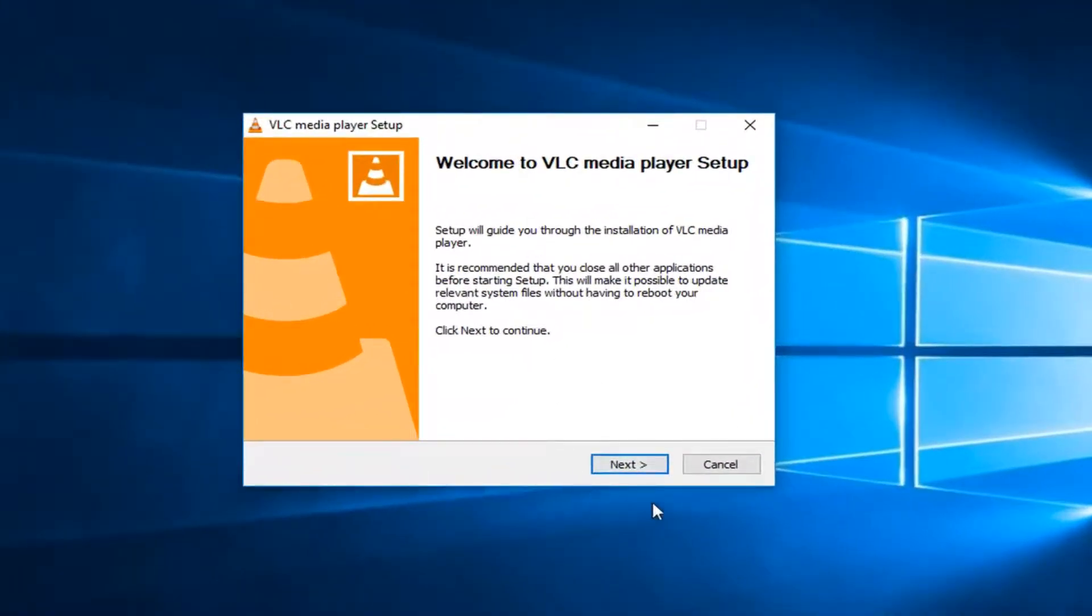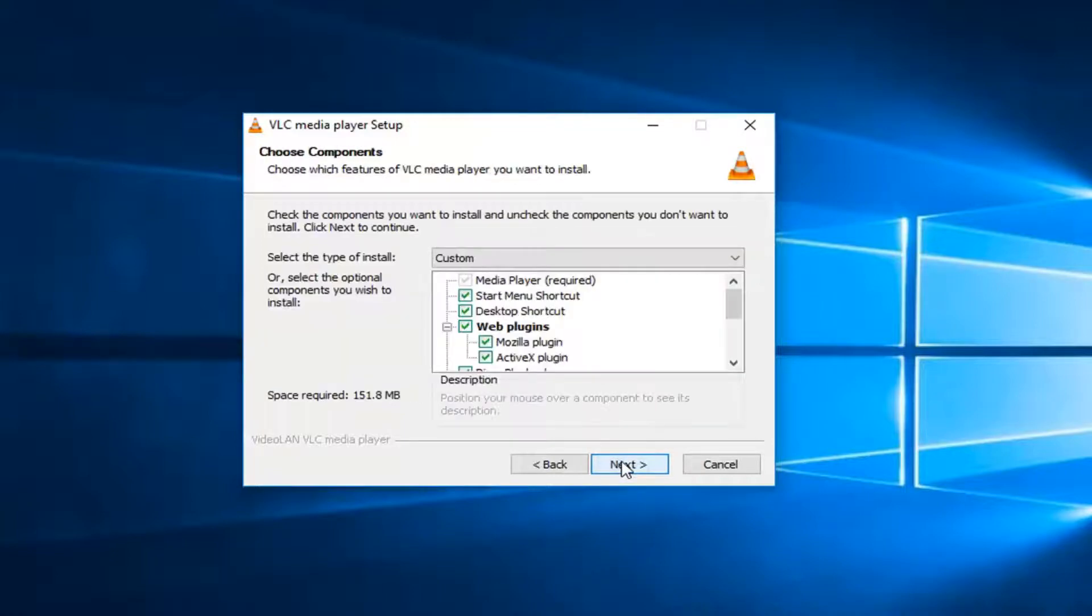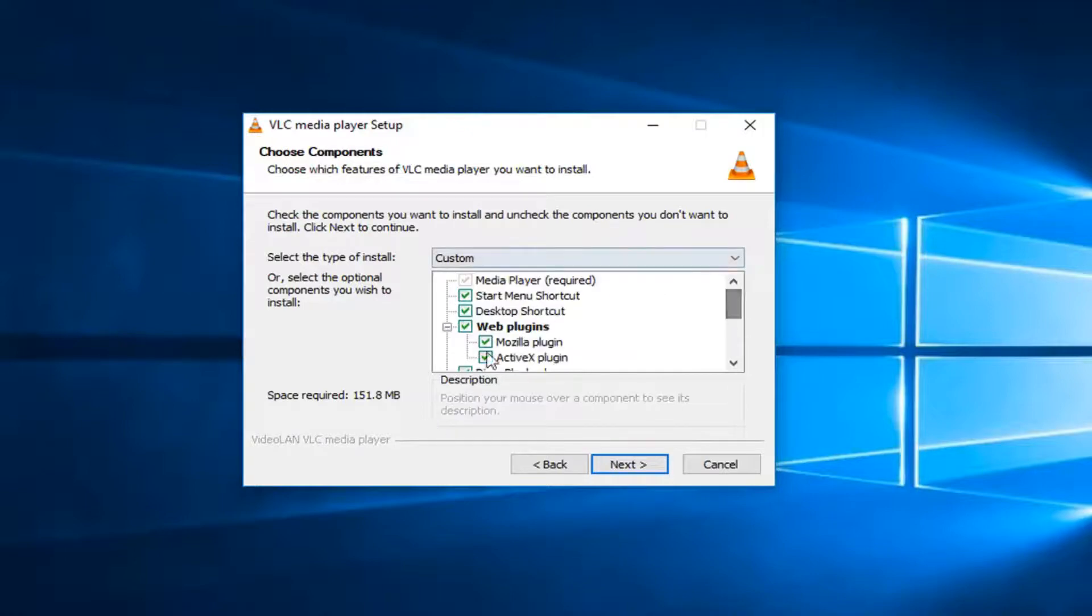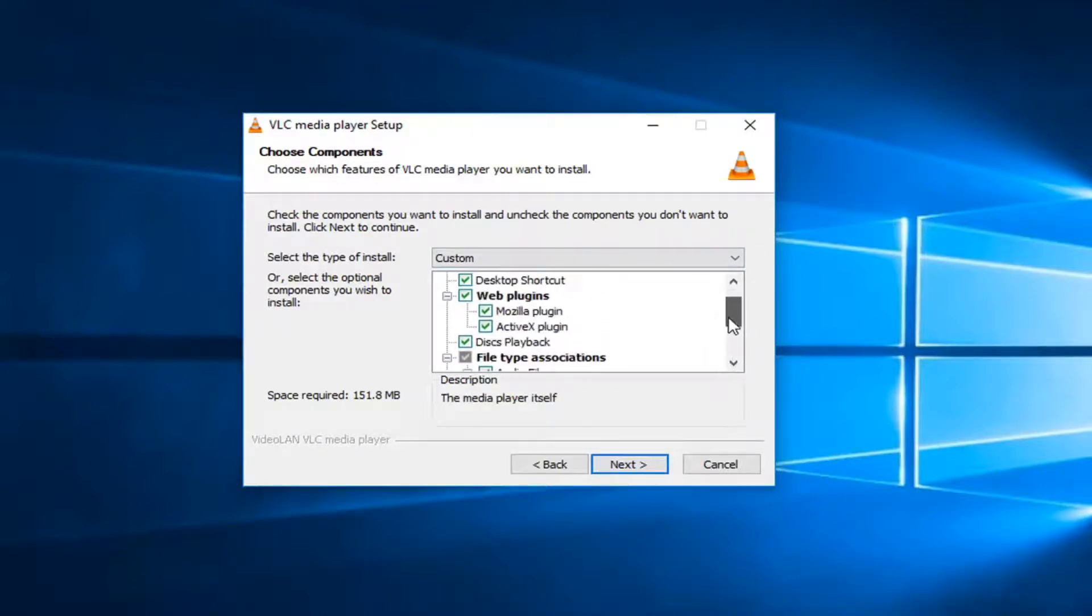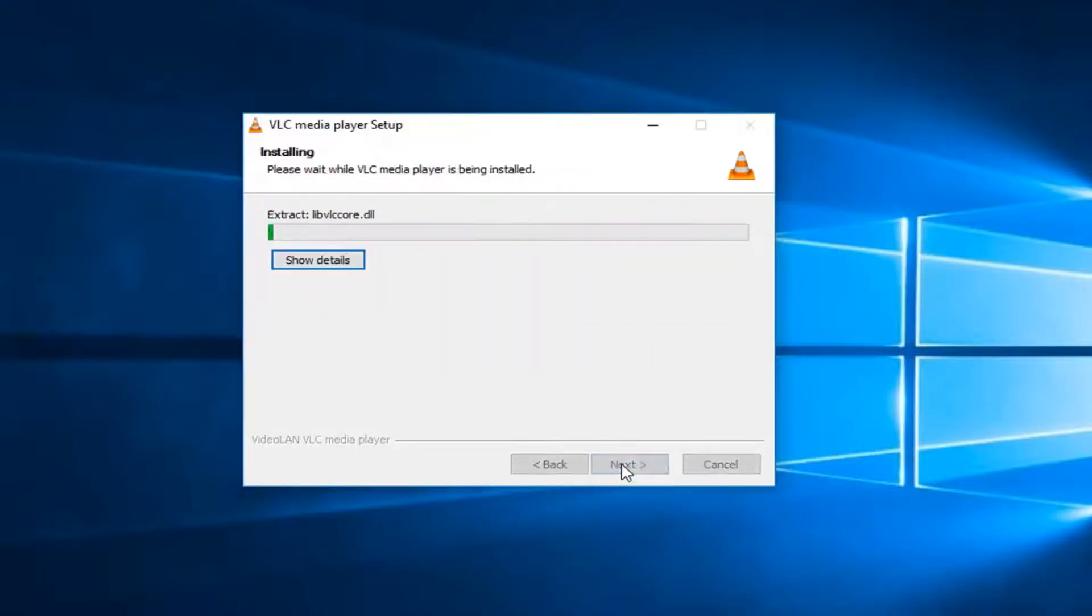Select Next. Once you've looked through this and once you've agreed to the end-user license agreement, left-click on Next again. And I would recommend keeping most of the stuff defaulting here for codecs and other important items. So we're just going to select Next again. Left-click on Install. This will take another moment, so please be patient.